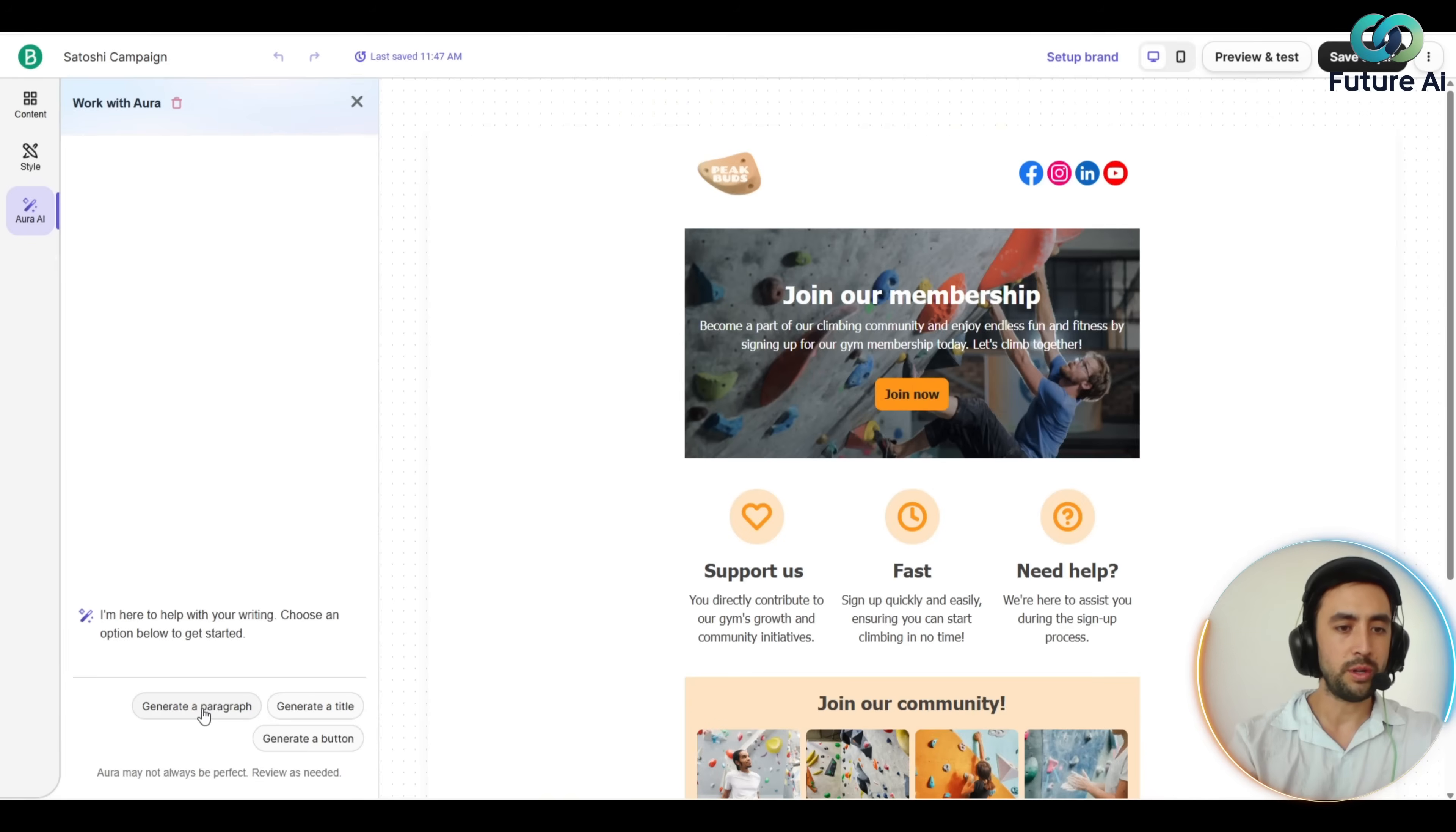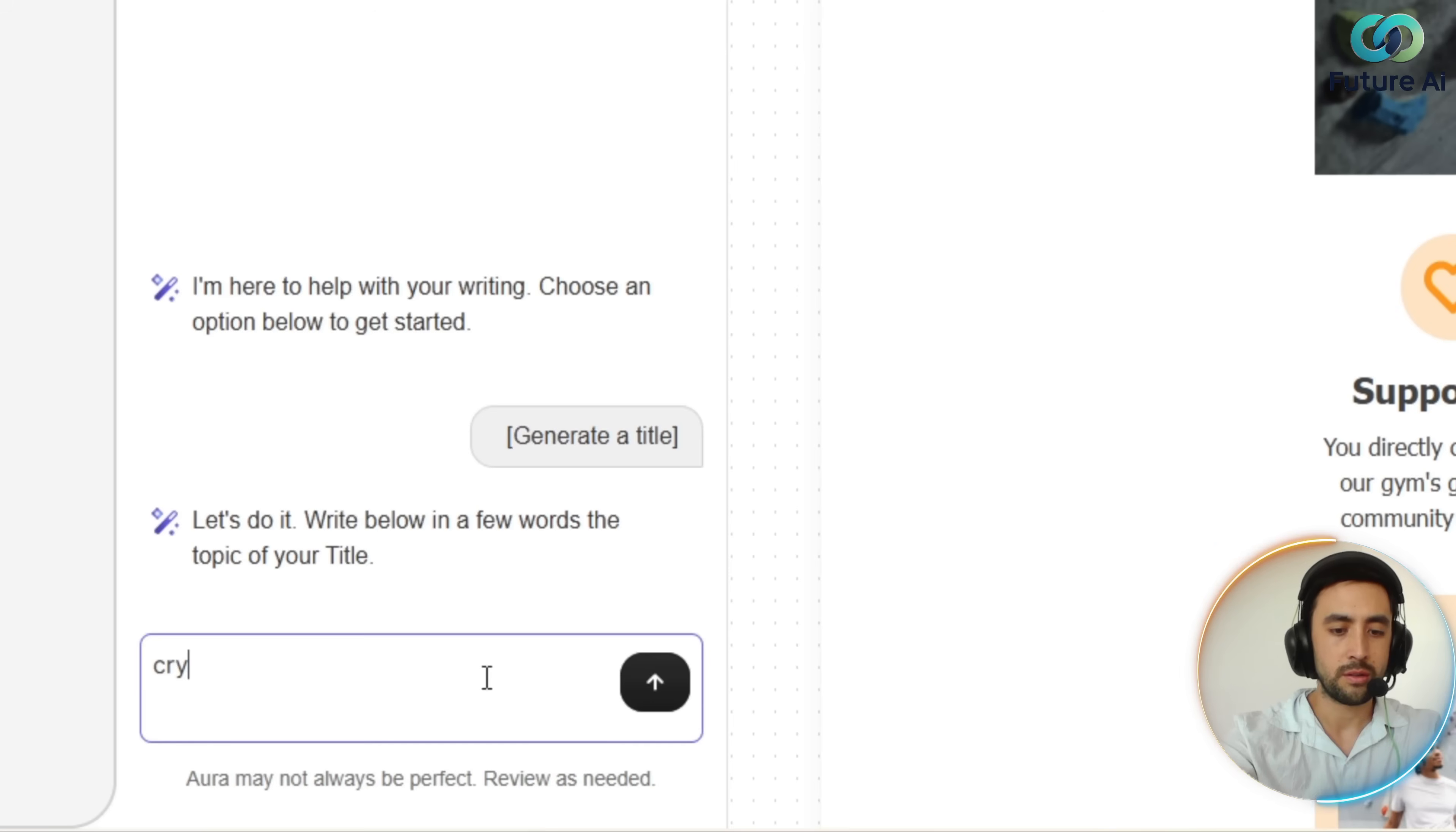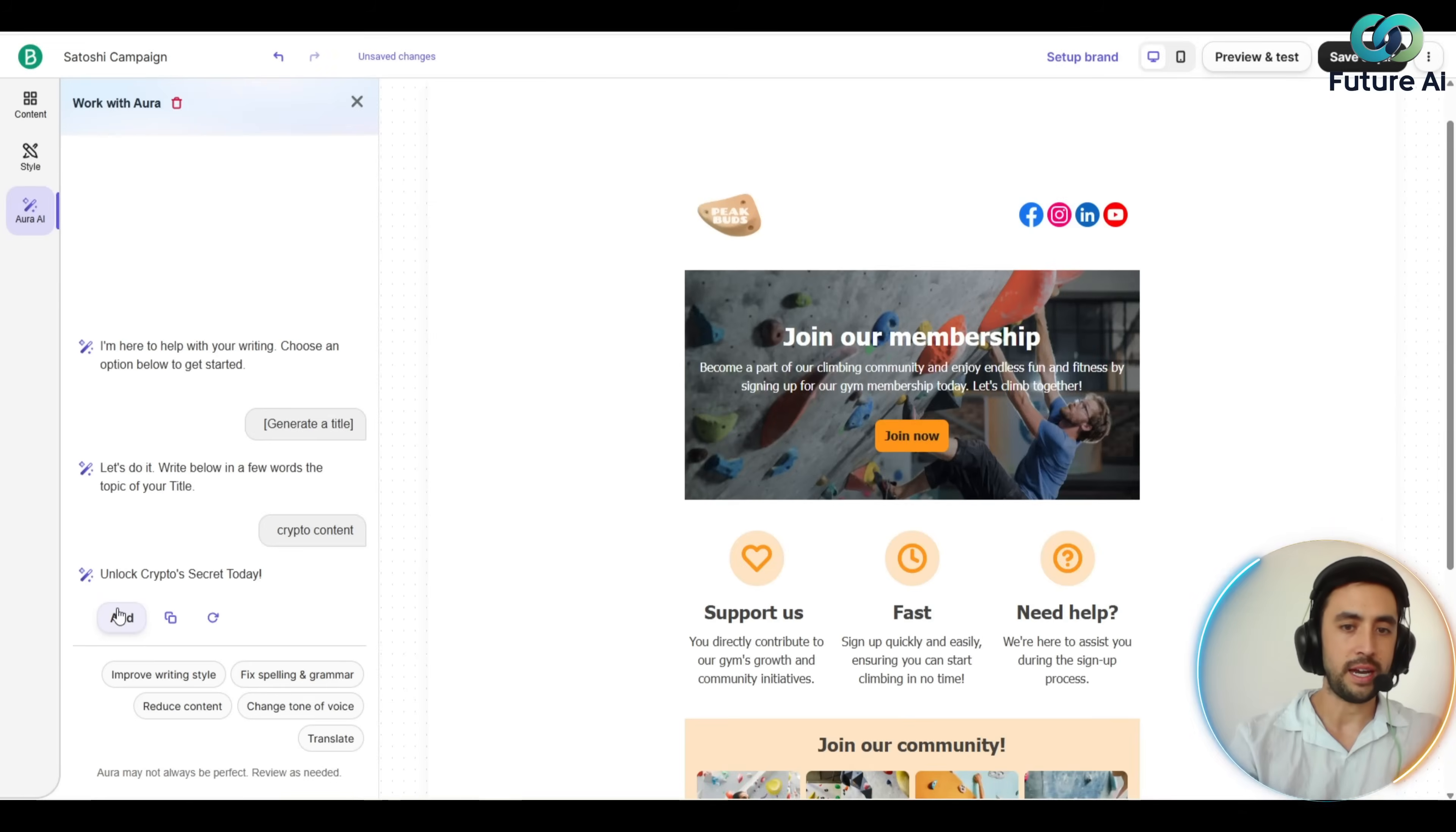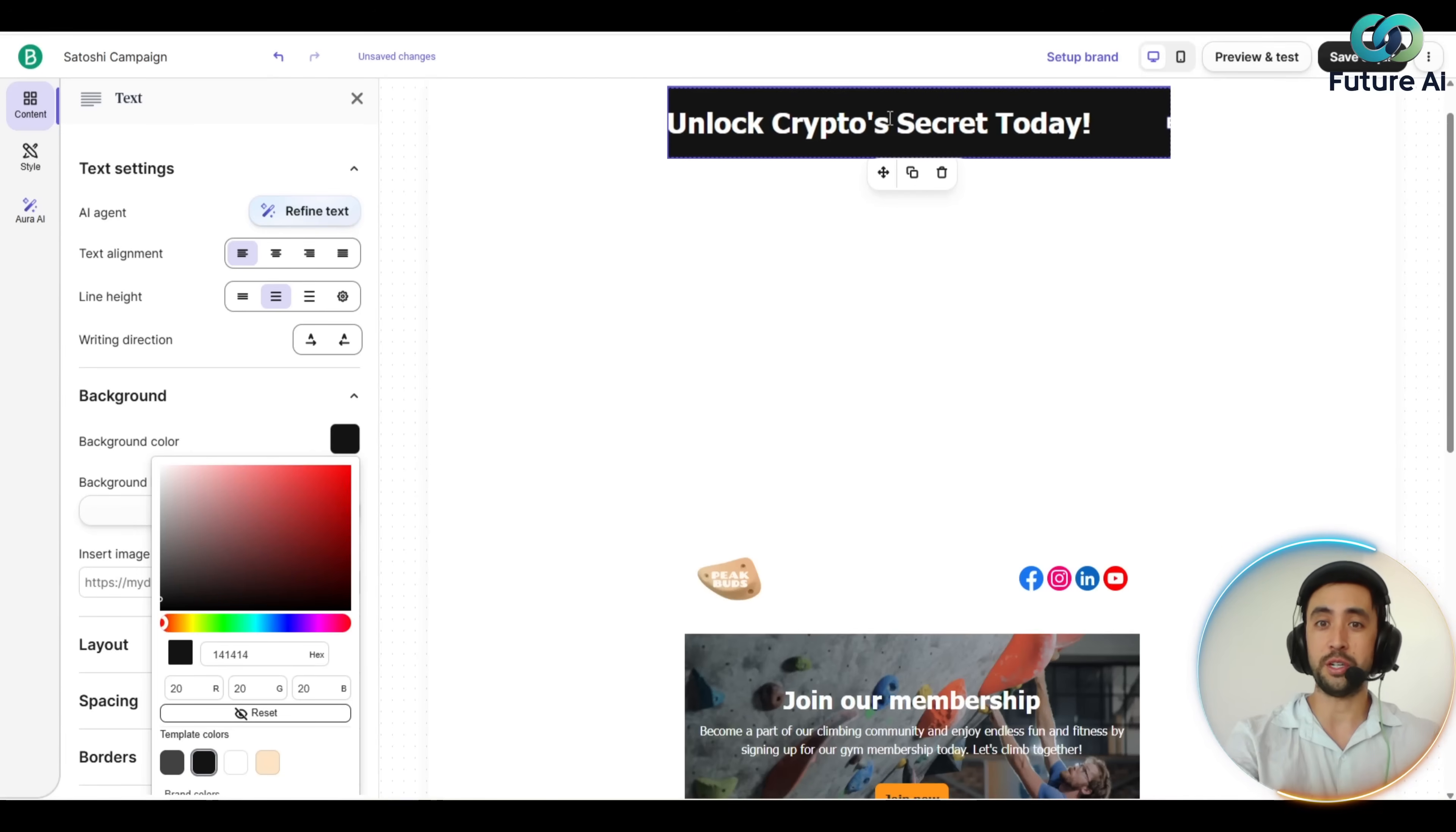We want to maybe generate a title first, I would say. Crypto content, let's have a look. Aura is preparing the answer: unlock crypto secrets today. Let's add it and that's come up there, so that's pretty cool.